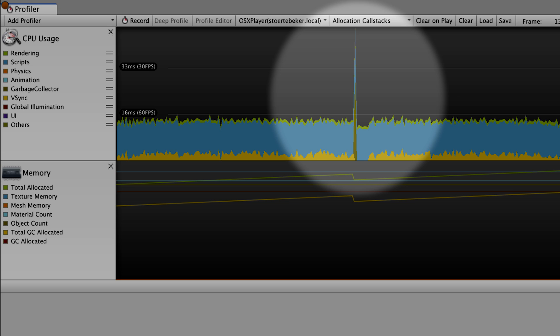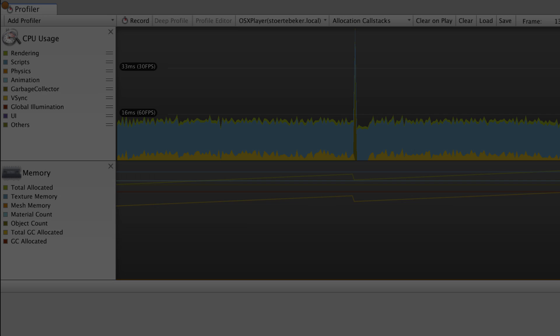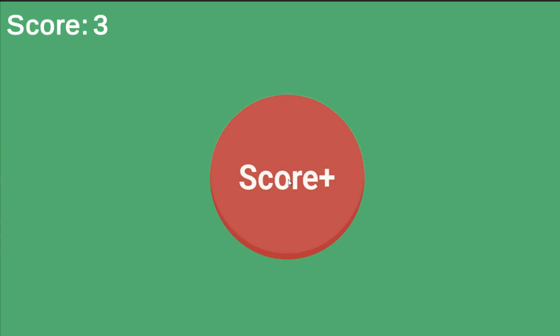You can identify these in the profiler, interrupting your otherwise smooth performance graphs. Developers commonly try to mend these spikes through code optimization with GC specifically in mind.